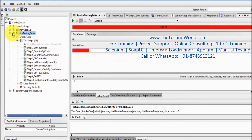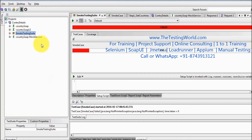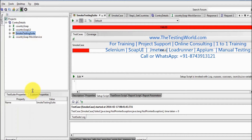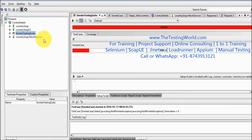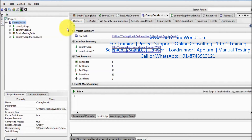Now I'm going to write setup scripts at the project level, then the test suite level, and then the test case level. For the scenario I'm going to follow, we have two environments: one is the real-time environment which is a QA environment, and the other is the mock service environment. I'm going to create two environments for that, so I'm going to the project level where we have the environment option.